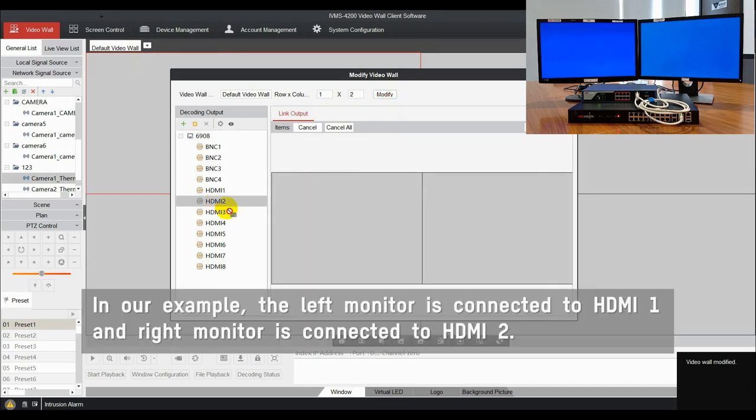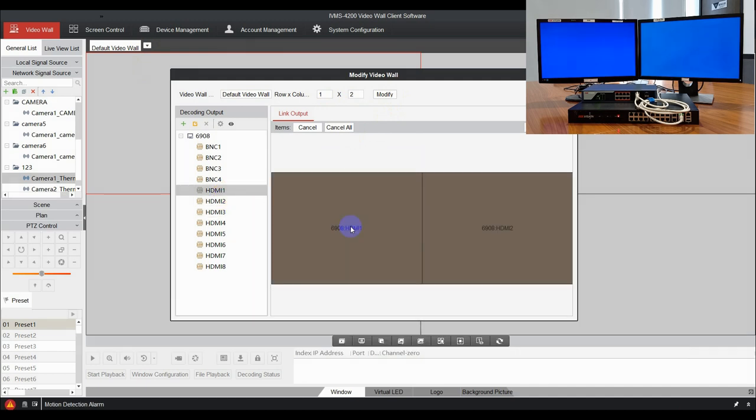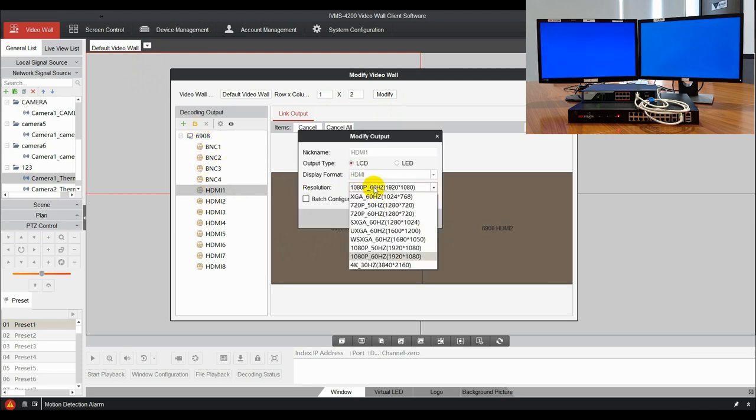After that, check the output port from the decoding output list to the corresponding display screen. The output parameters such as resolution can be set in modify output interface.